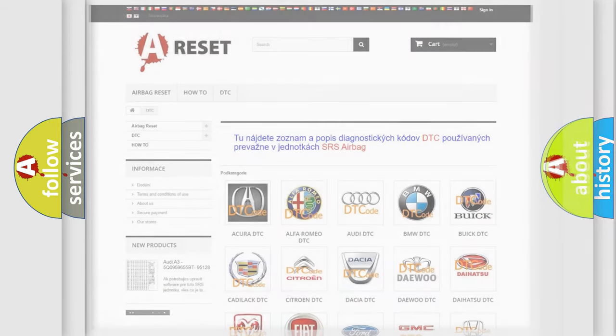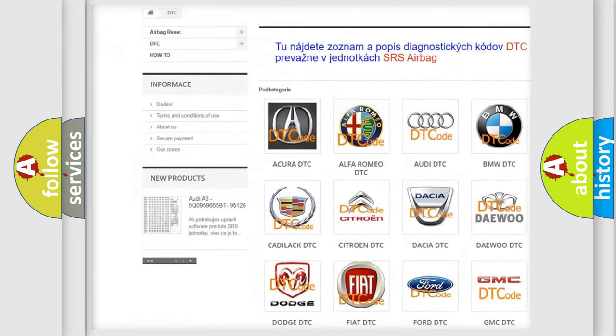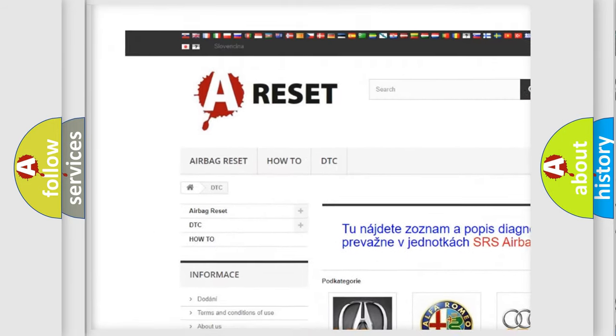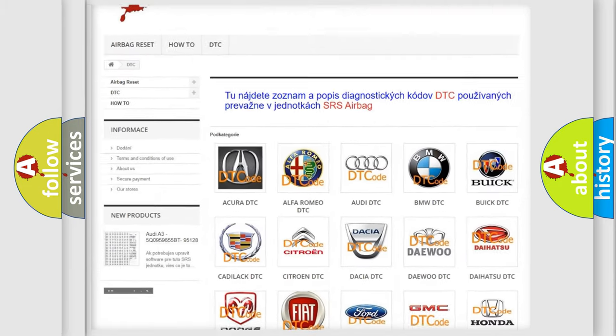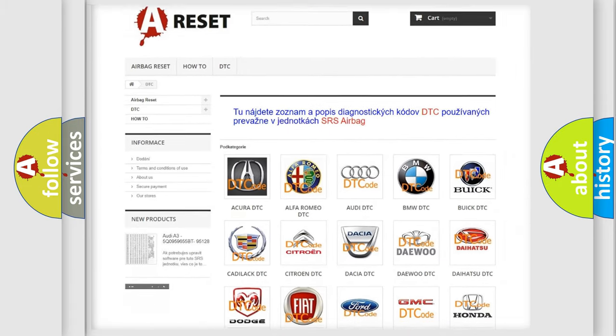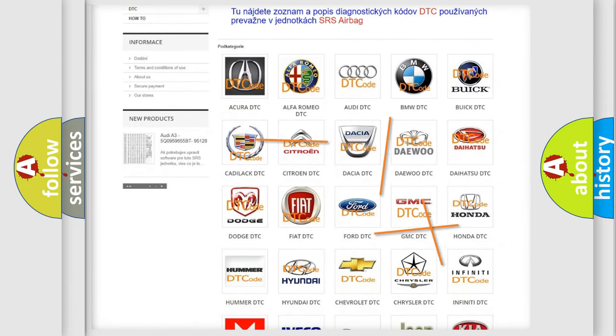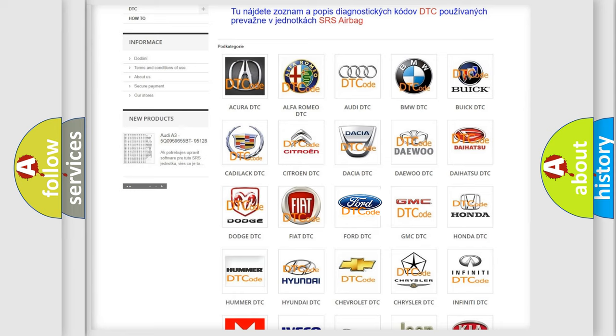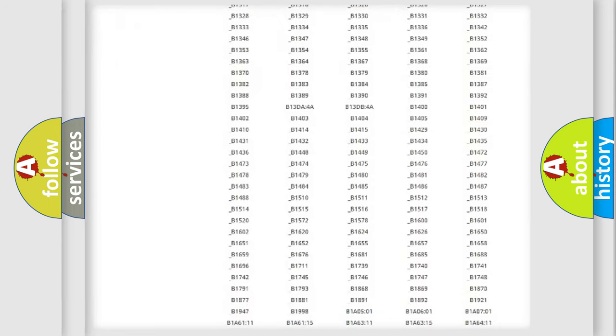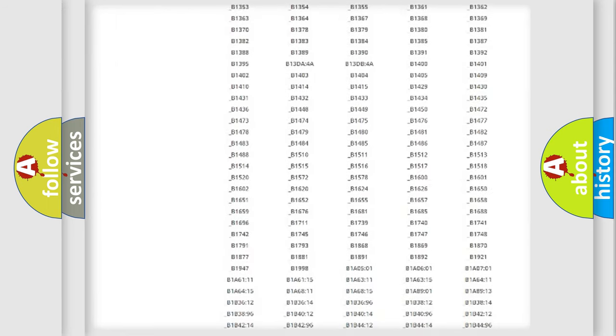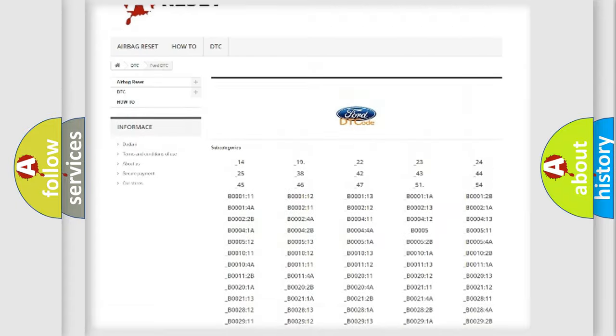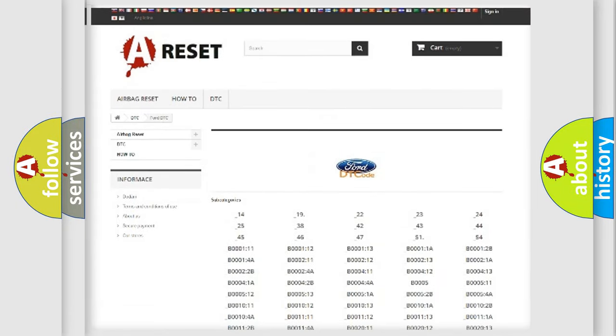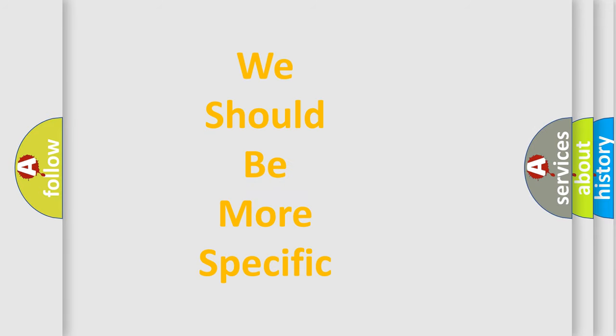Our website airbagreset.sk produces useful videos for you. You do not have to go through the OBD2 protocol anymore to know how to troubleshoot any car breakdown. You will find all the diagnostic codes that can be diagnosed in Infinity vehicles and also many other useful things. The following demonstration will help you look into the world of software for car control units.